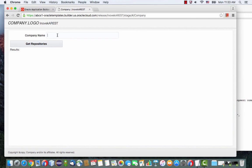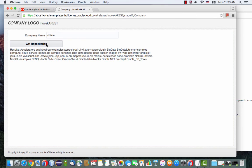So let's pass in a parameter, for example, Oracle as a company and click the button. And as you can see, we called the REST service, got a bunch of values and returned it over here.